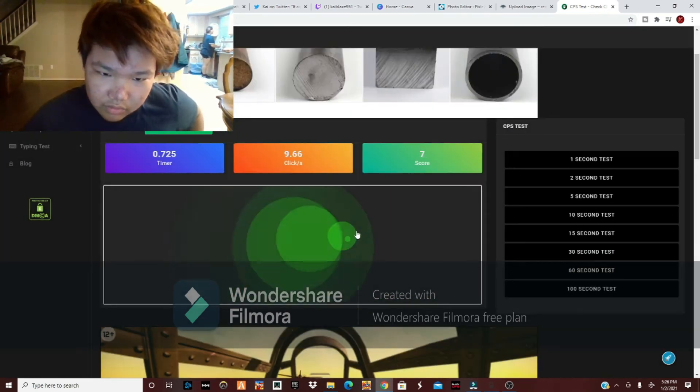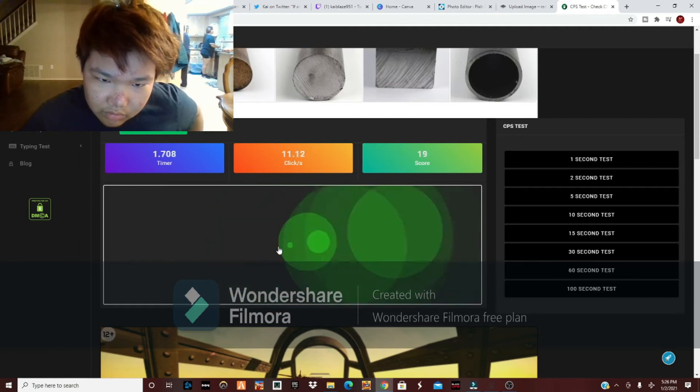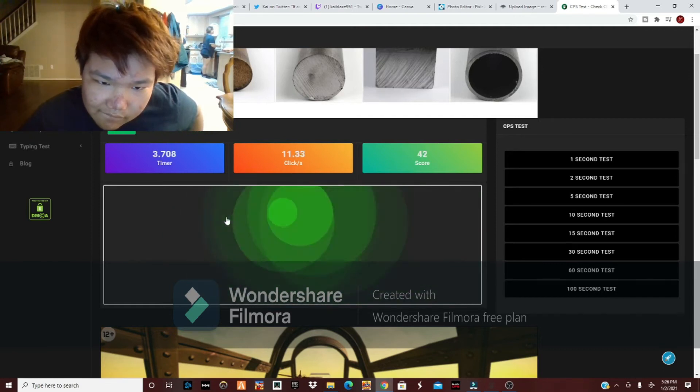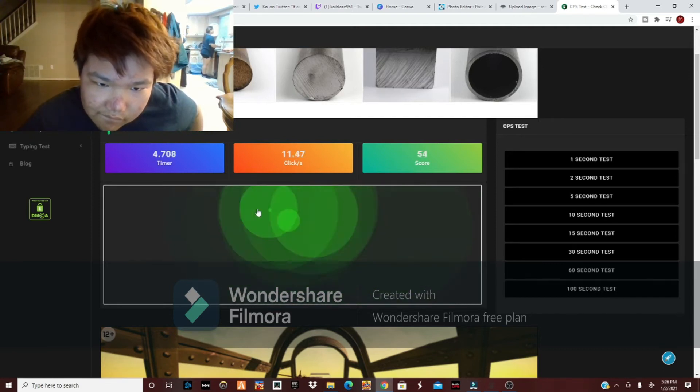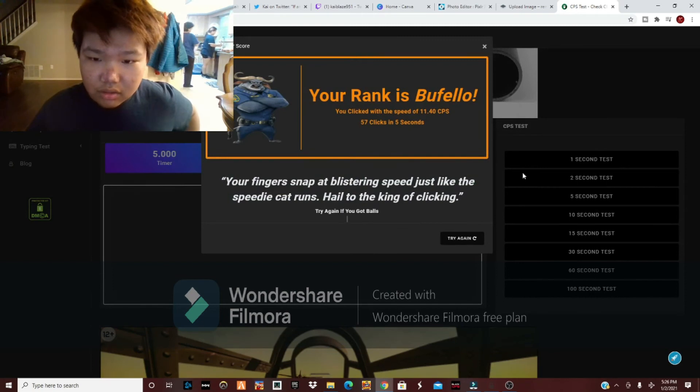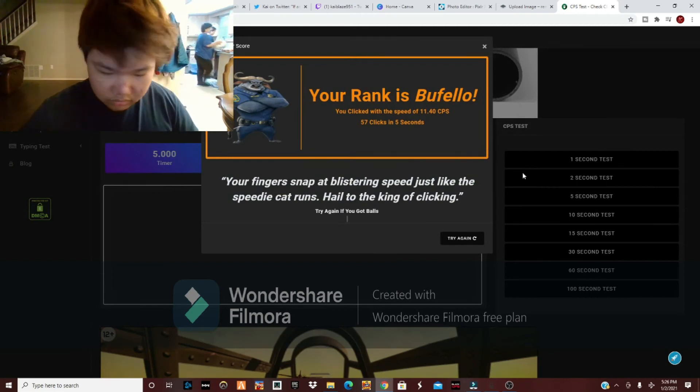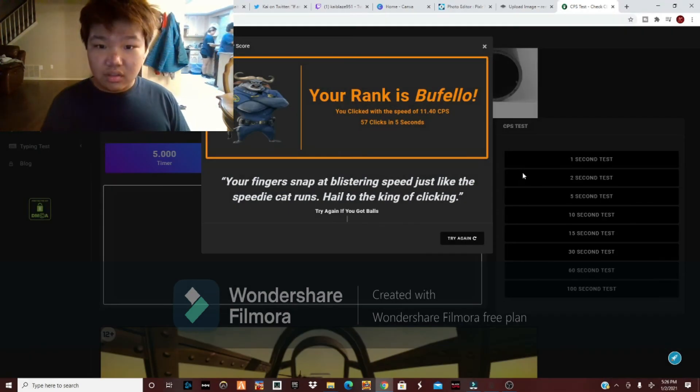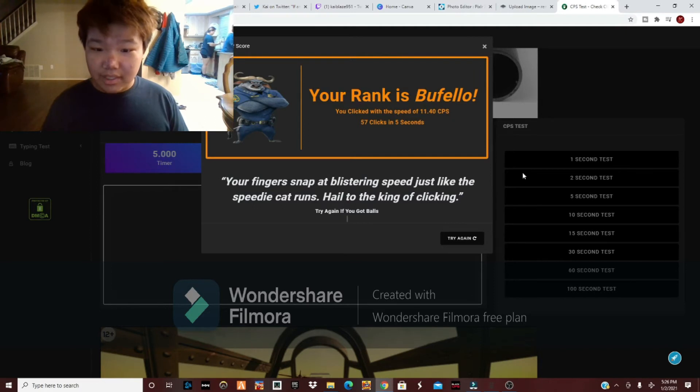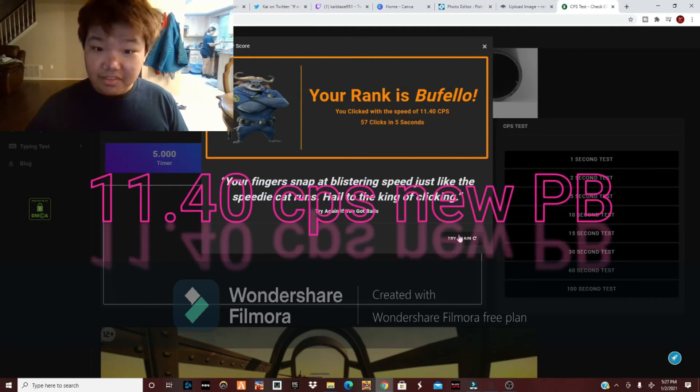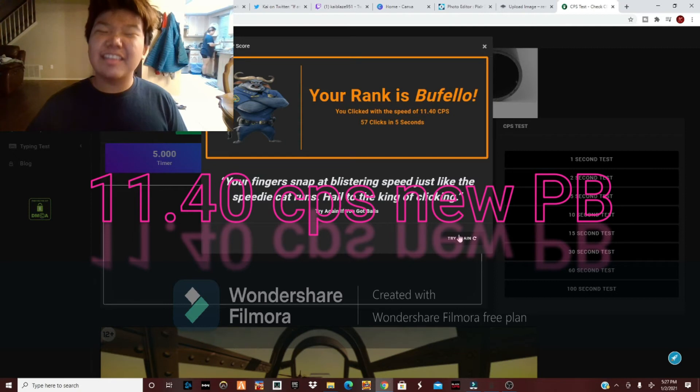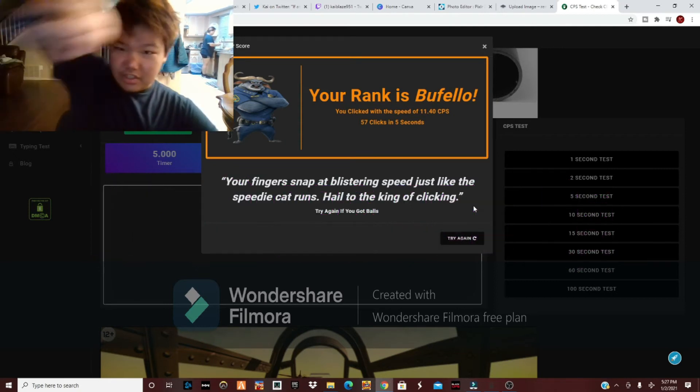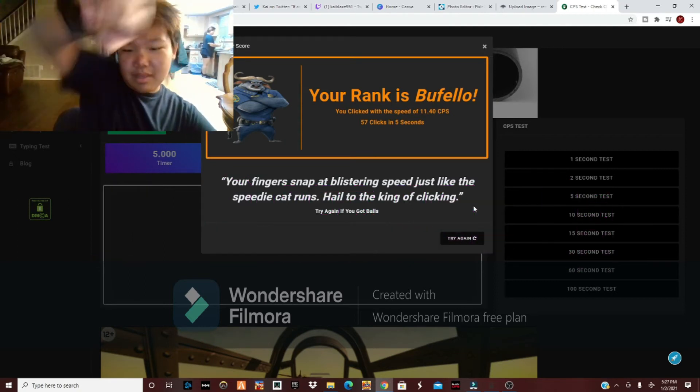Oh, dang. That's a new personal best. 11.4 CPS, 57 clicks in 5 seconds. Jitter click, baby.